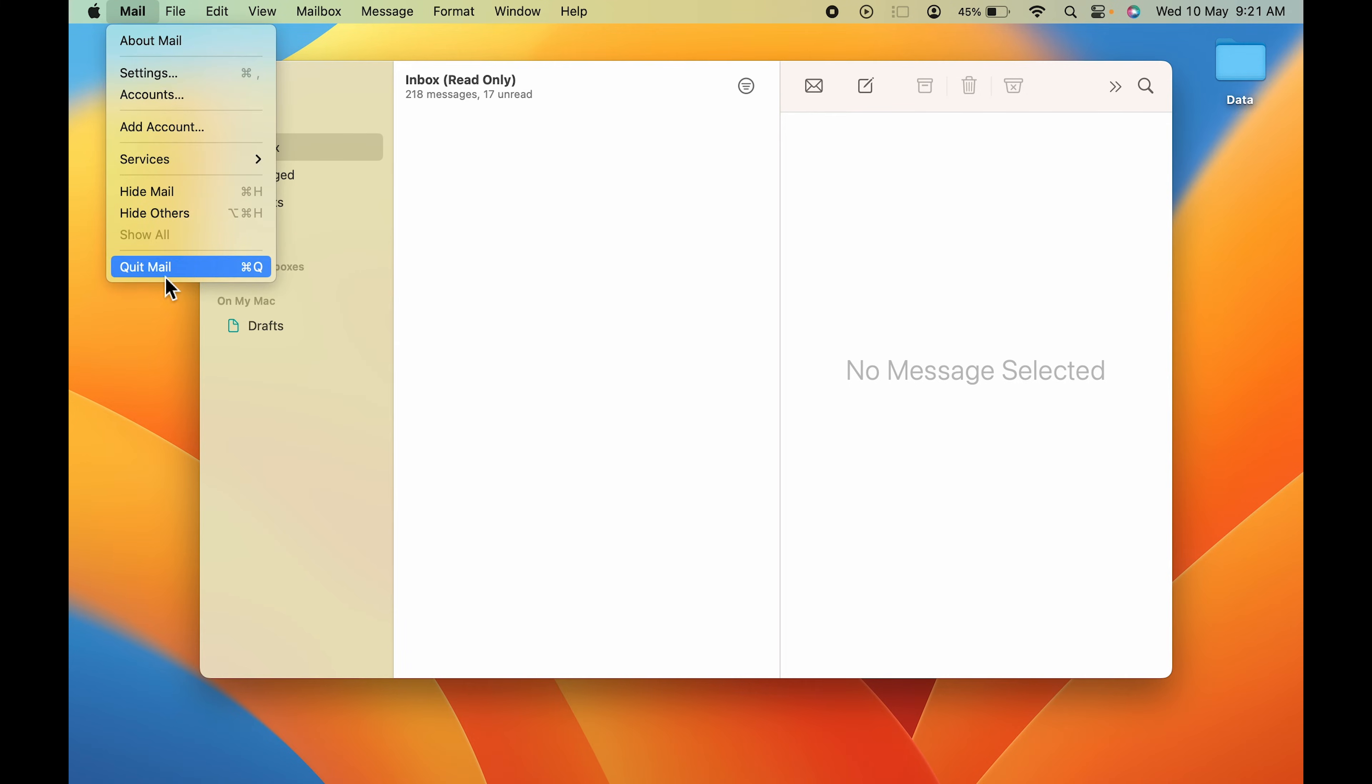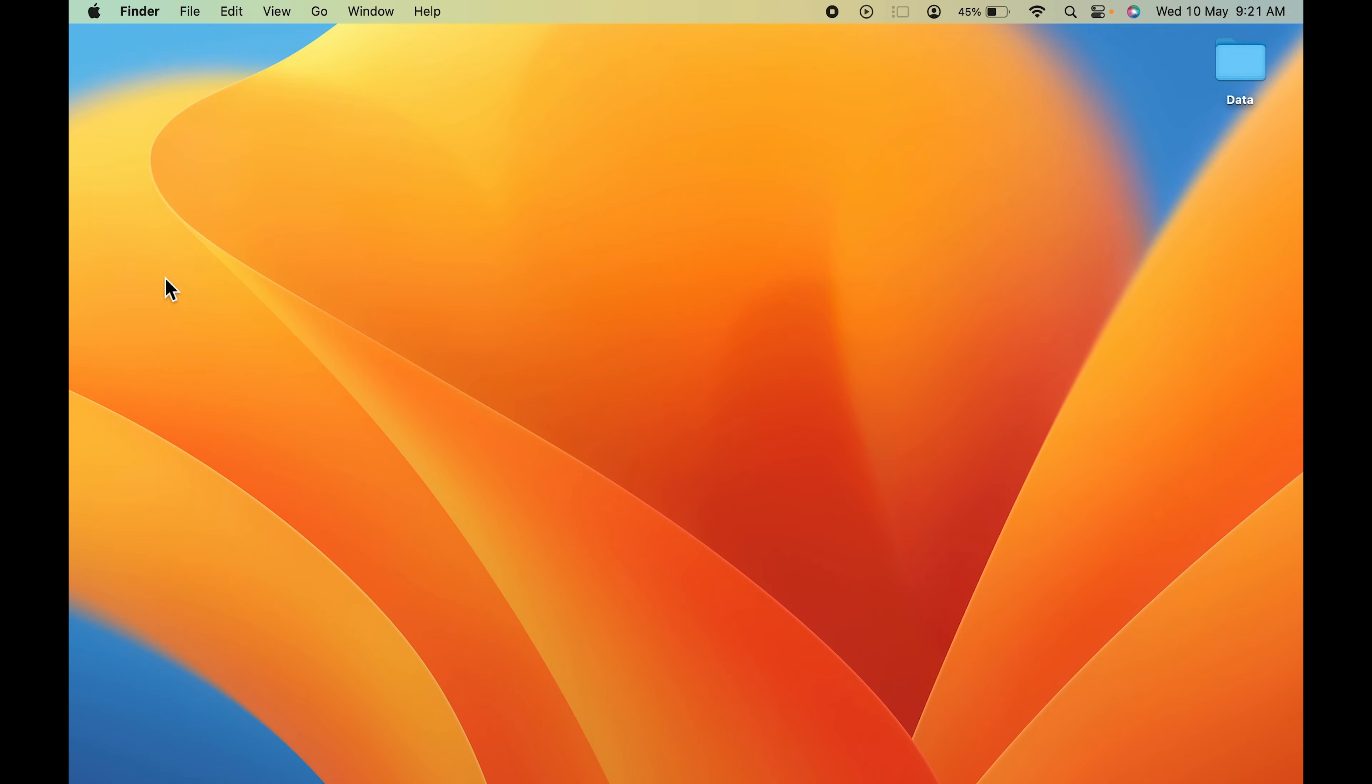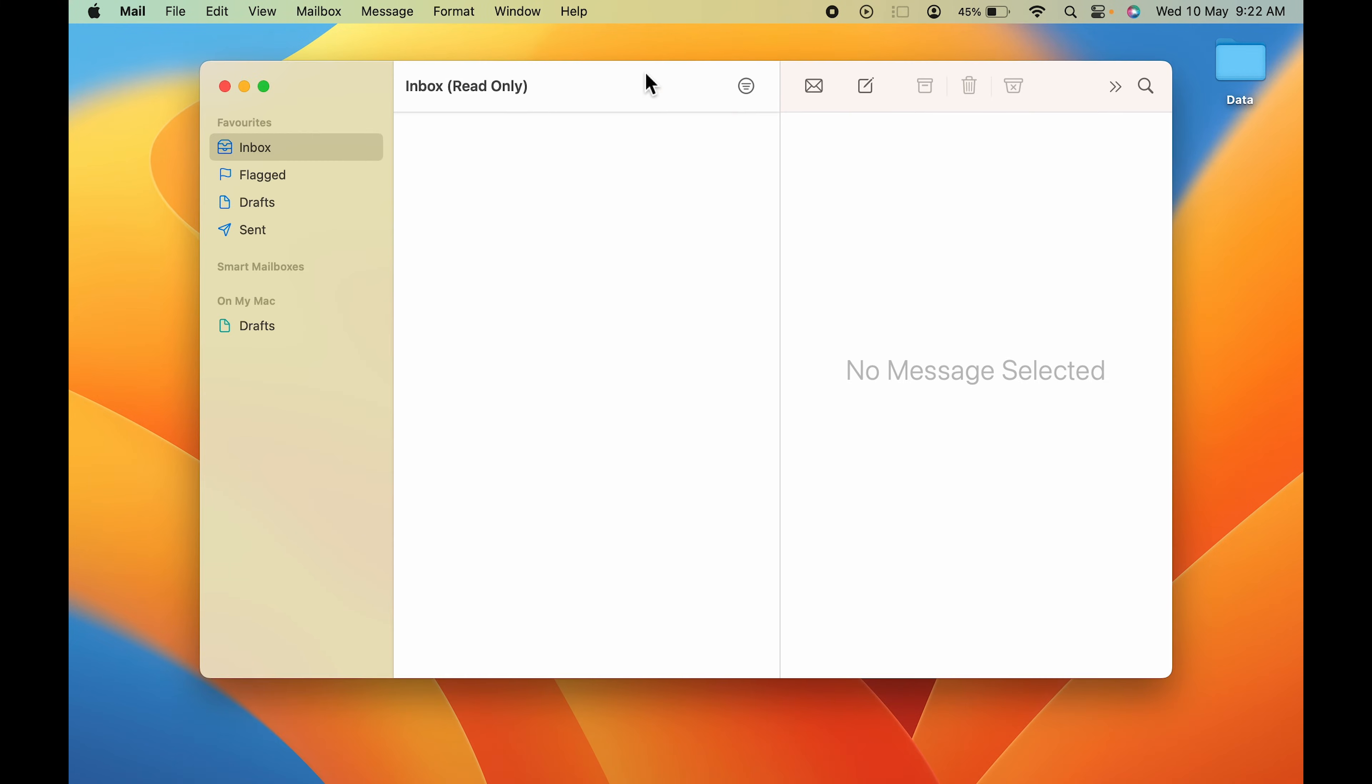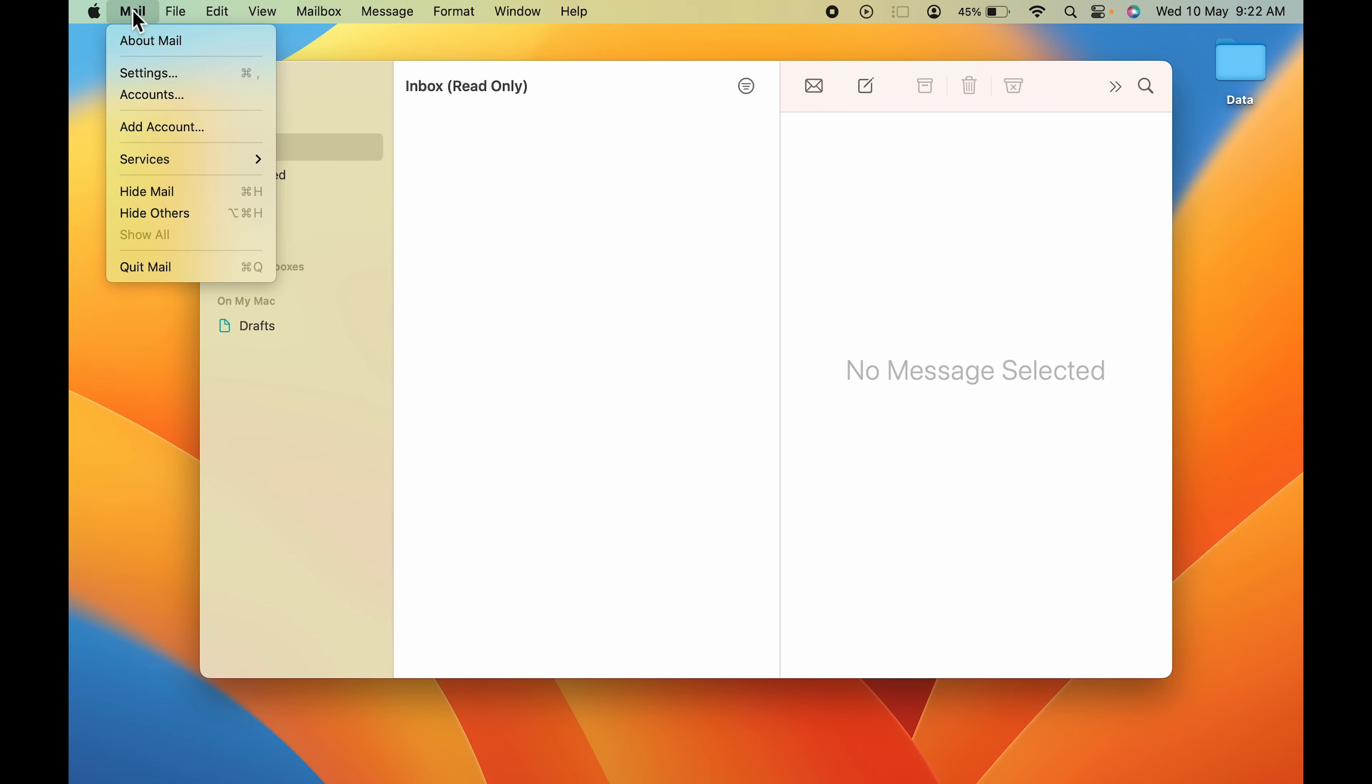Let me close this application for you and let me open it once again. Now you can see there is no mail ID linked to the Mail application. So this was the first step. Now the second step is, let me undo this setting for now.